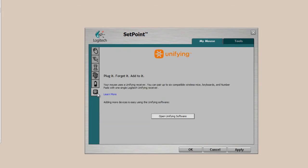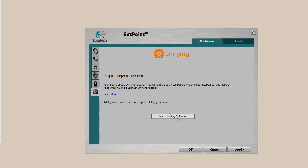And last, but not least, is the unifying settings. Plug it, forget it, add to it. So you can plug the small receiver in, which I mentioned earlier. You can forget about it because it's that tiny, and you can add on to it. You can sync up other devices that allow for unifying receiver. So, you just plug it in, and then open the software, and you can sync up your devices. It's as simple as that.